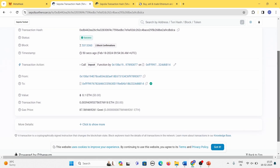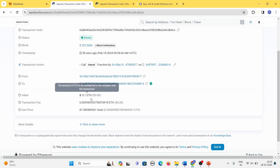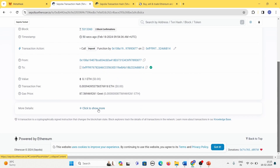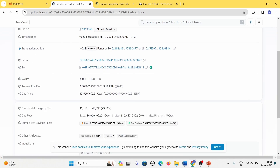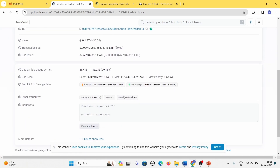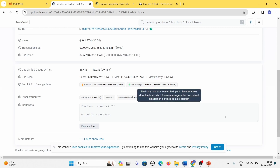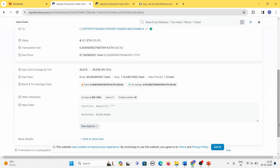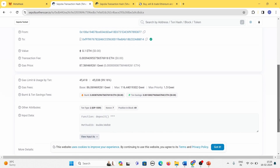I did 0.1 ETH and also paid some additional gas fees — that's the total amount taken from my account. You can click to see more gas details. You can also see that the nonce has changed to seven — earlier for our previous transaction the nonce was six, and now this transaction is one extra so the nonce value is seven.